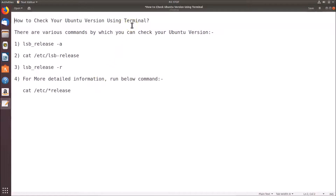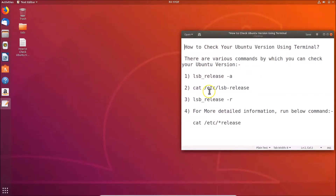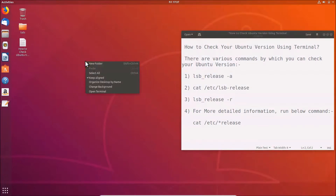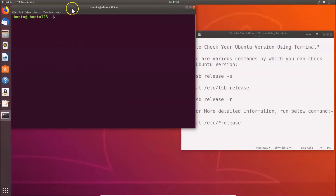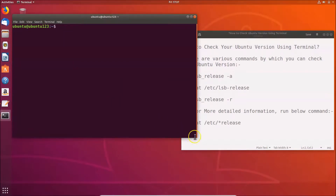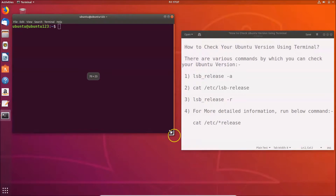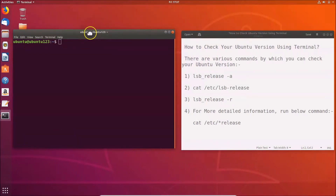First of all we have to open the terminal, so we need to go to the desktop. Here we have a file opened. In order to open the terminal, go to your desktop, right-click on it, and then click on 'Open Terminal'. Here we have the terminal opened.